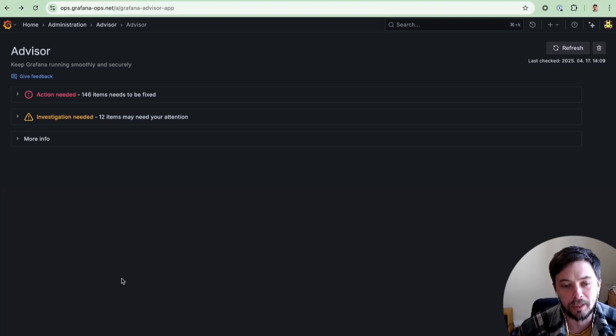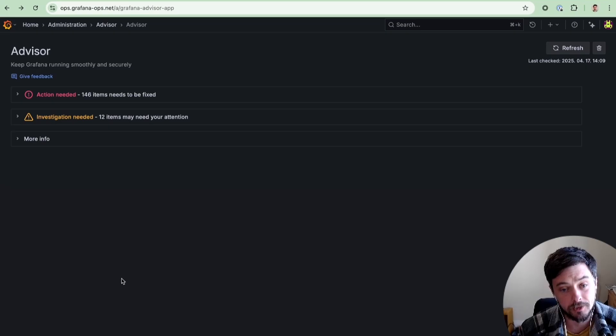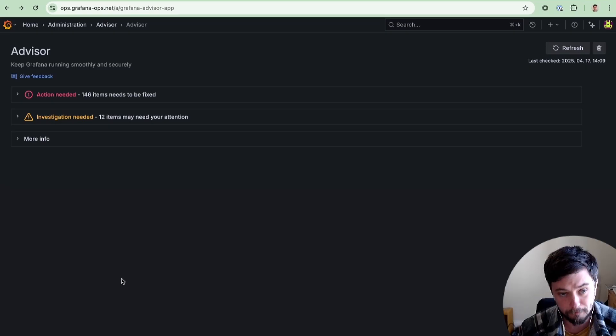Hi, I'm David, the Group PM for Plugins, and today I'd like to showcase a new feature called the Grafana Advisor.